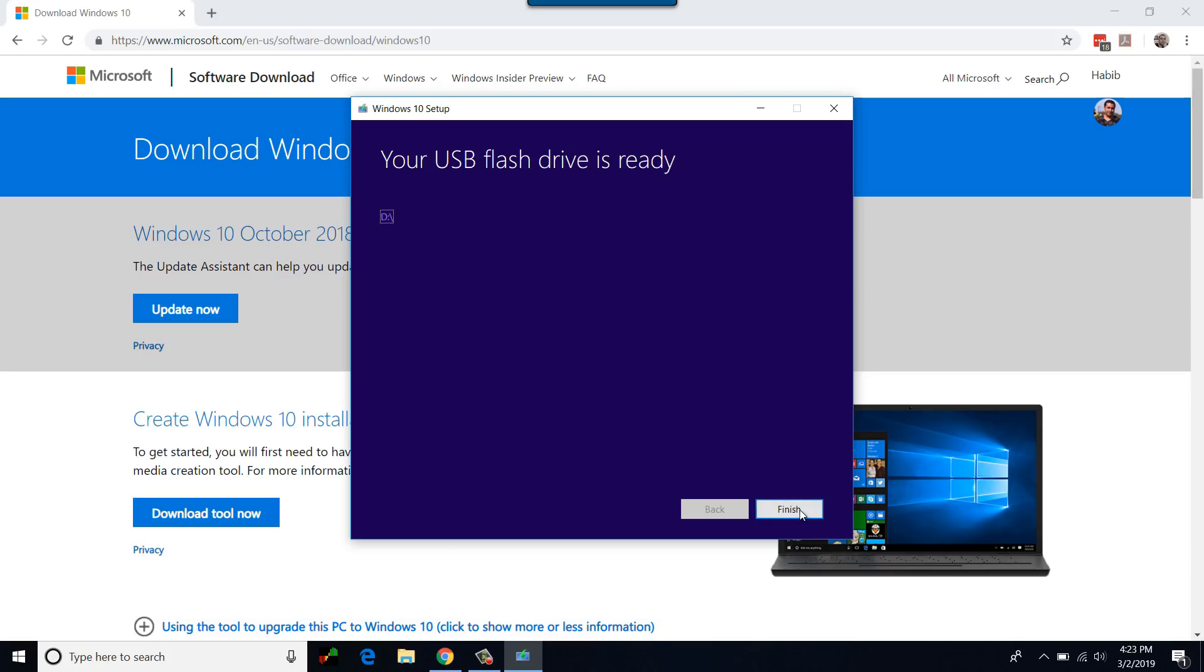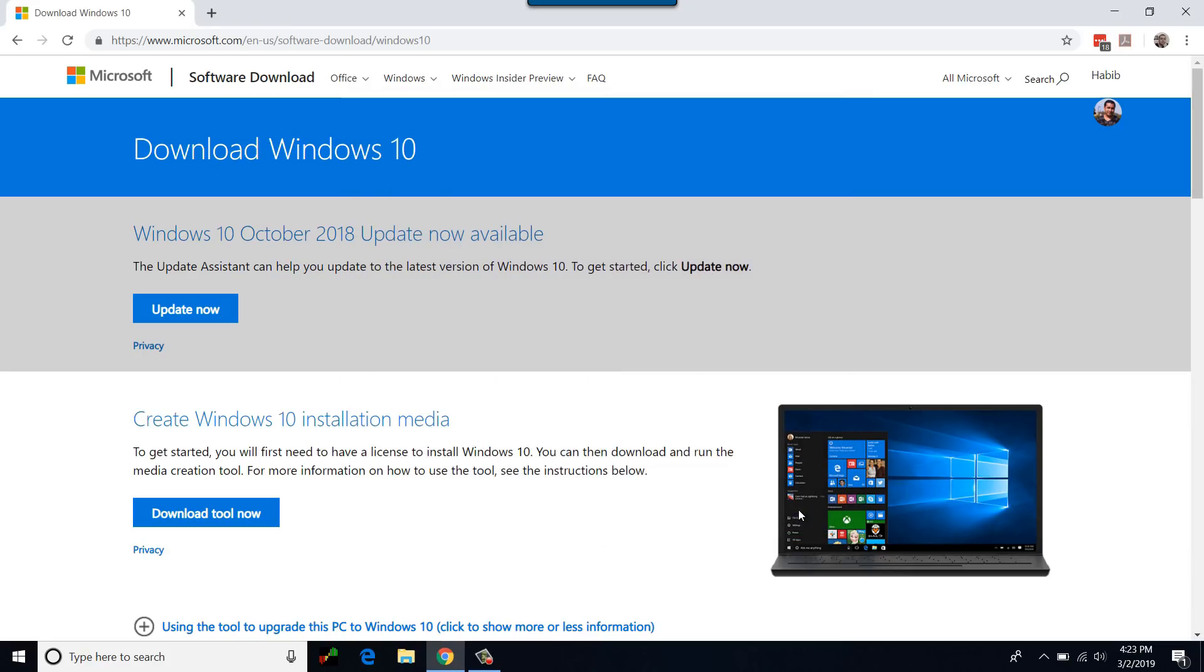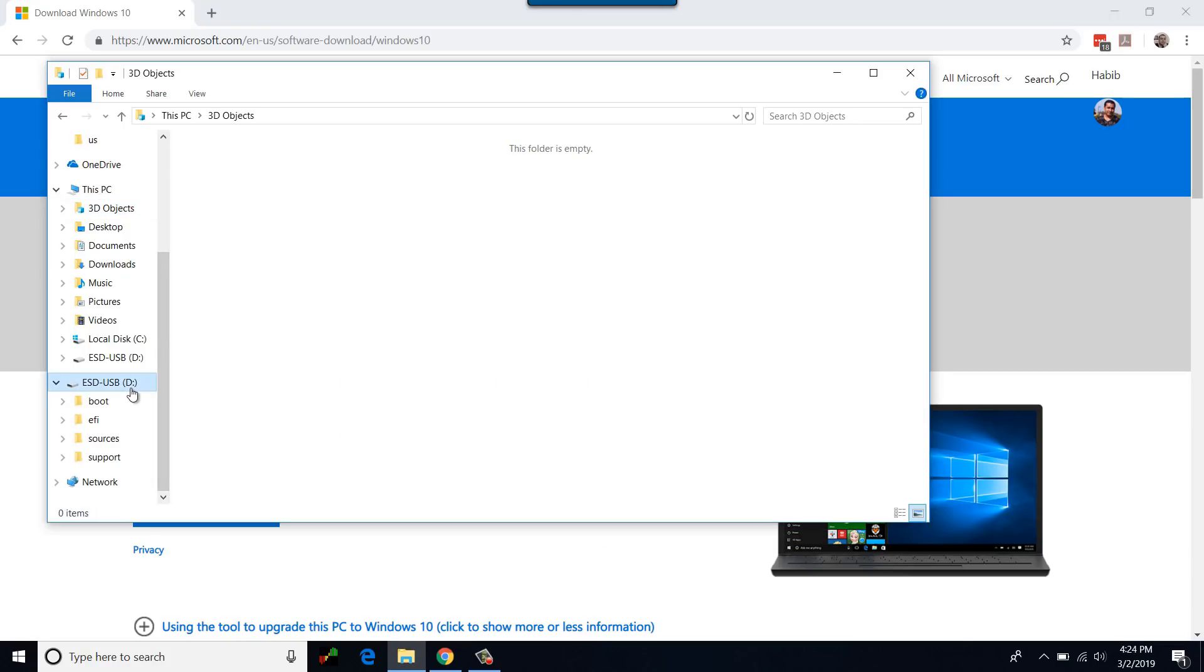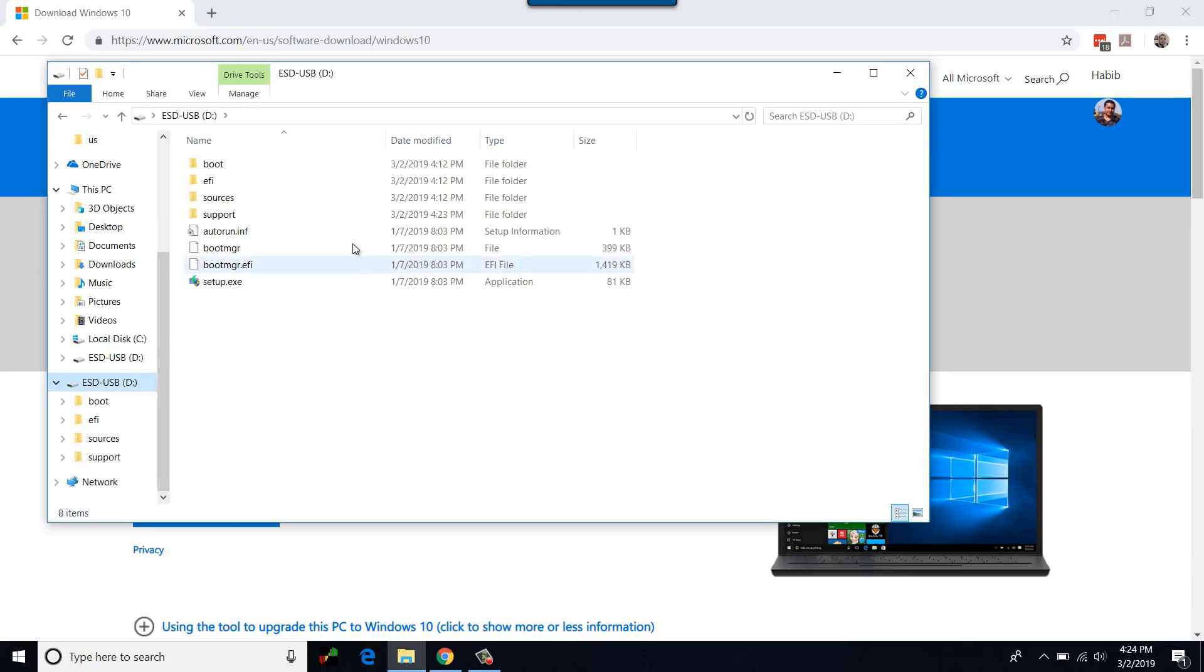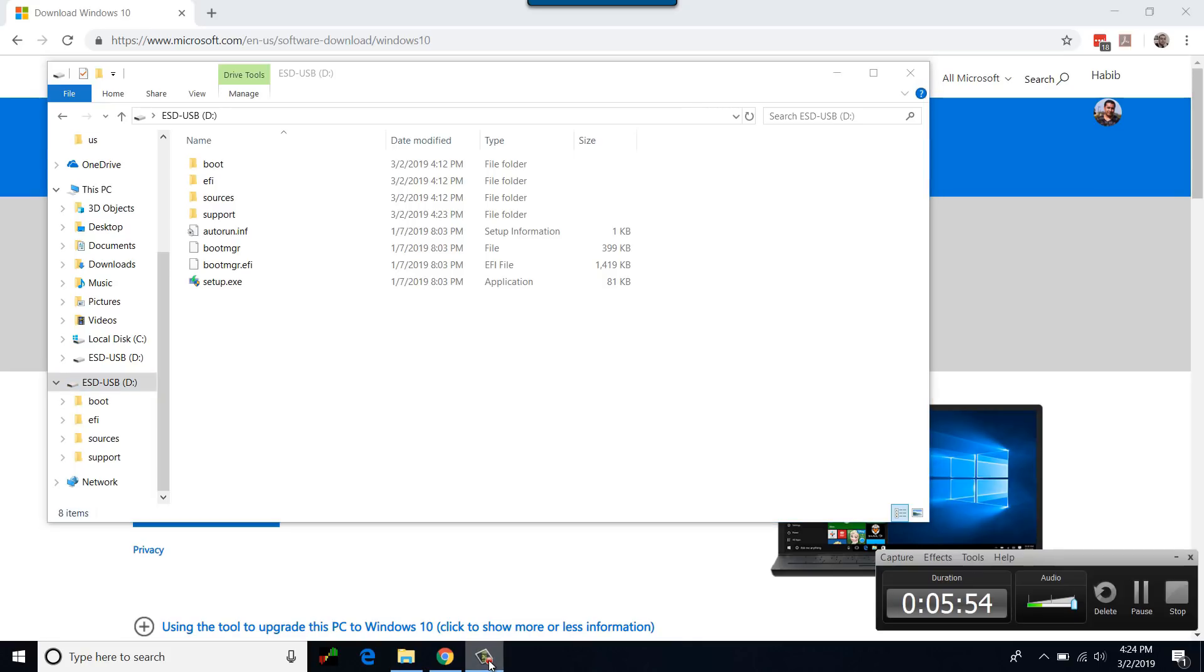Okay, I am back. Click Finish. The bootable USB is ready. Let's verify the Windows 10 files by browsing to the USB drive. This concludes the first method of creating Windows 10 bootable USB via Microsoft Media Creation Tool.